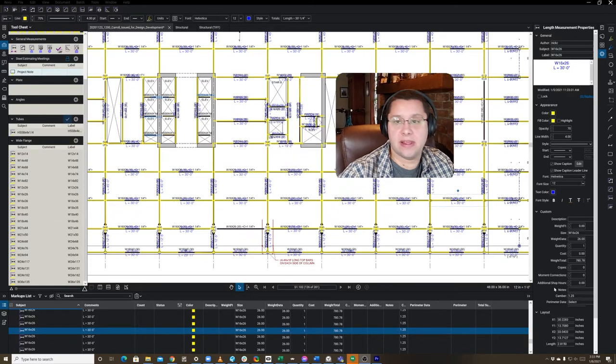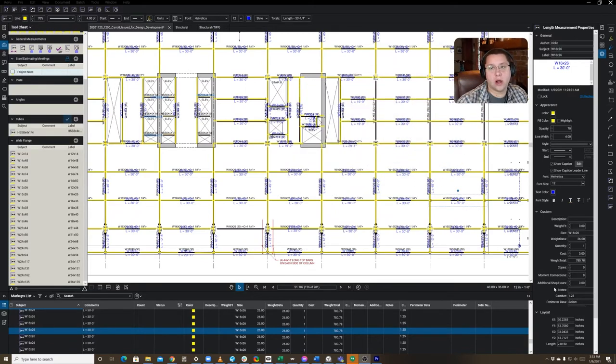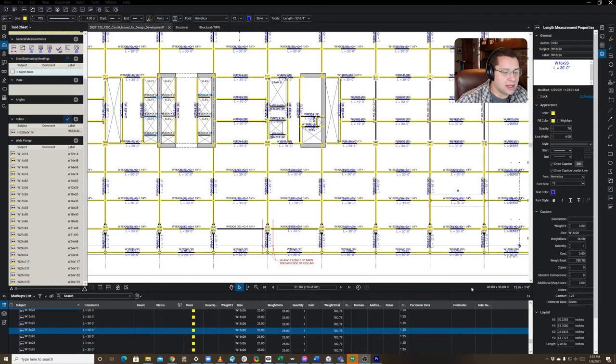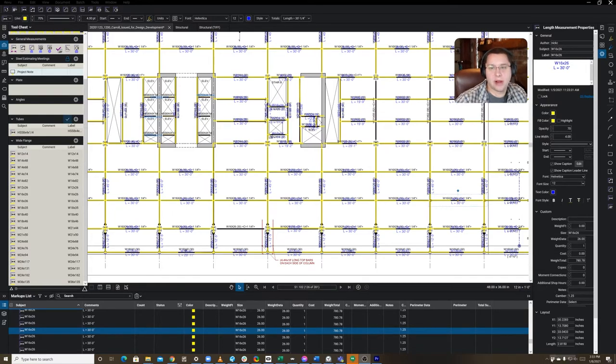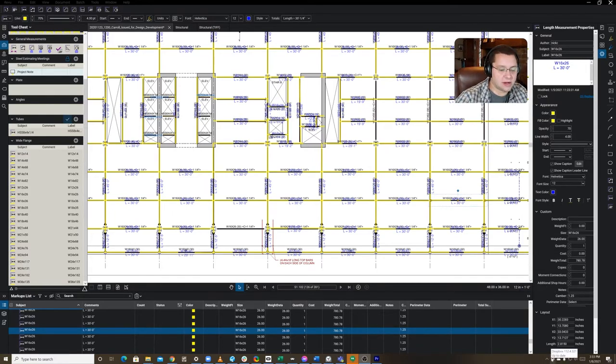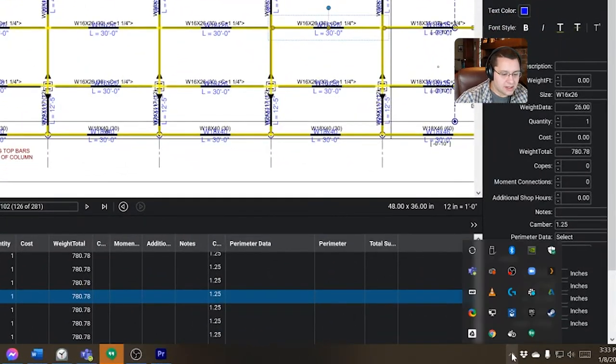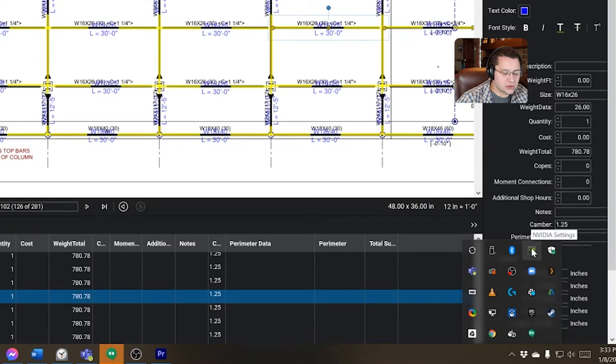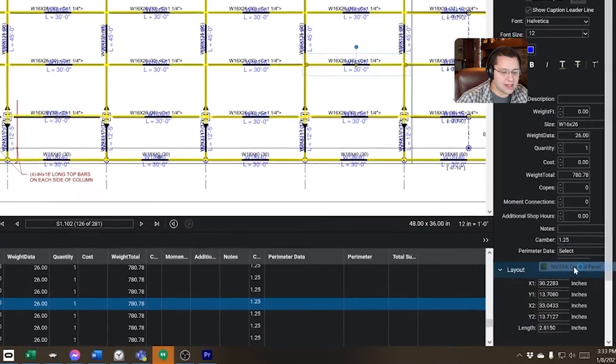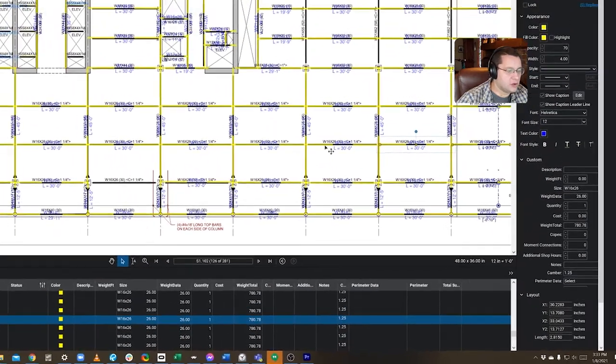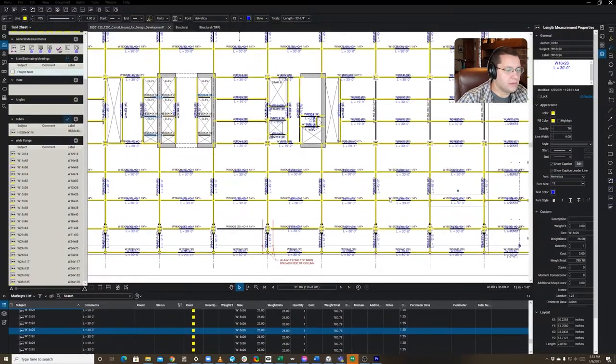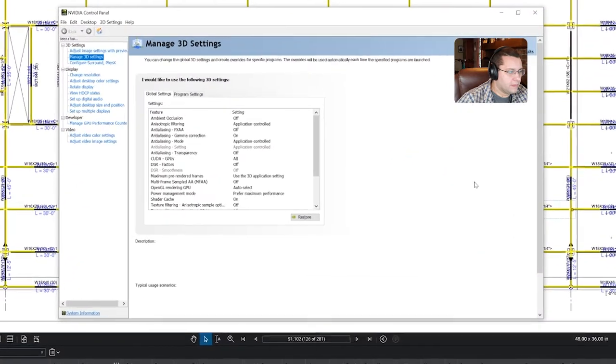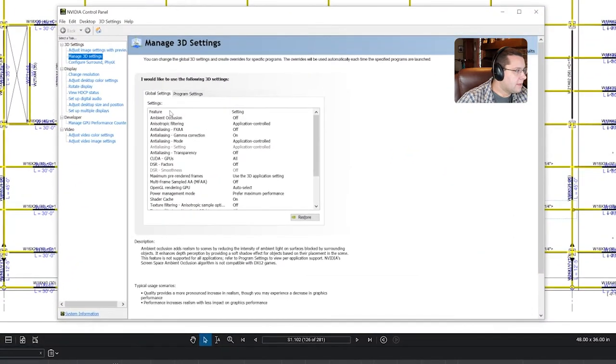The first is fairly simple. This is for all NVIDIA users. If you're using Bluebeam regularly, if you're working in big sets, multiple monitors, you're probably using an NVIDIA graphics card. So, buried deep in the settings in your NVIDIA control panel, which you can find down here in your taskbar by clicking this up, you'll see it here. I'm going to right-click on it and select NVIDIA control panel.